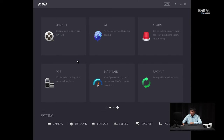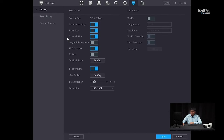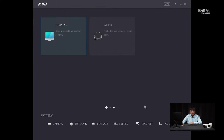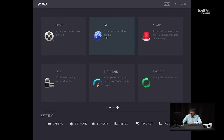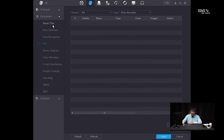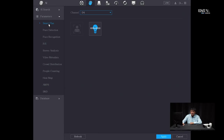Now I'm going to show you how to set up the tripwire analytics on the NVR interface itself. Once you log in, go into Display and under AI Rule, make sure that's enabled and click Apply. If you don't, the tripwire analytics will not show on the live screen and you won't have a frame of reference whether it got tripped or not. Next, go to the main menu again and go into AI. Under AI, under Parameters, go to Smart Plan.